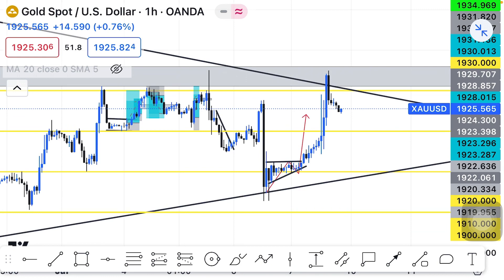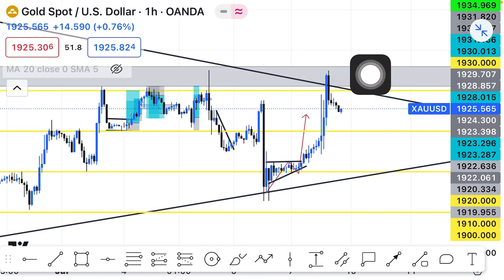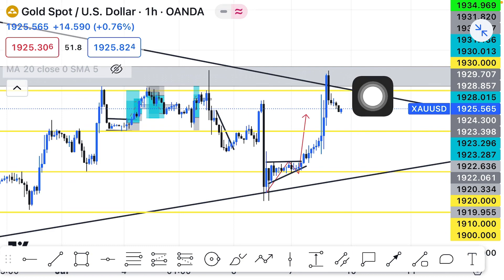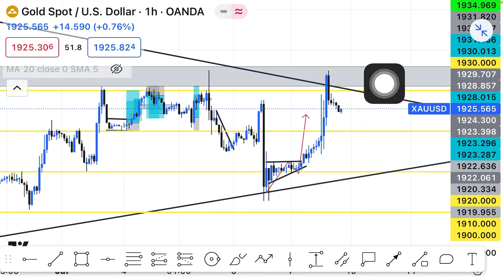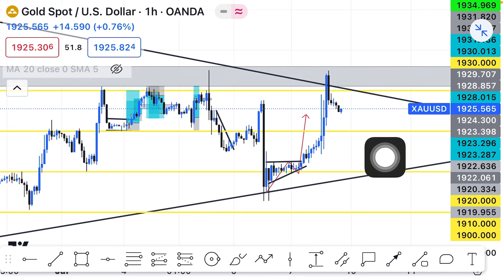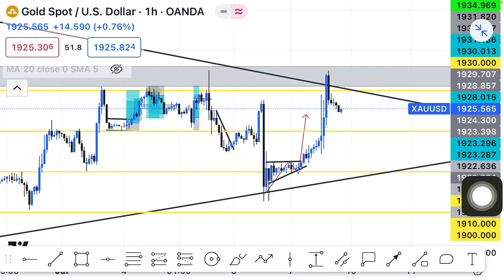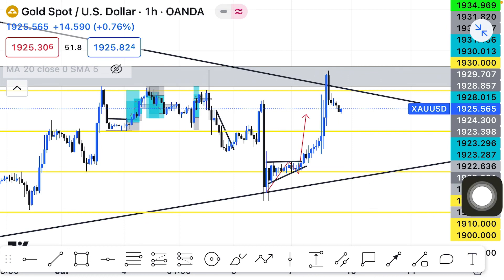When the market opens I'm going to sit on my hands patiently and wait for gold to come back to this zone again and retest it a second time, creating a double top right here. Then I'll look for my entries and go short this week.